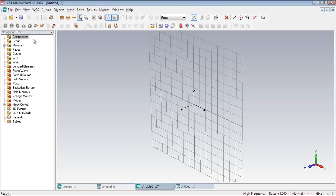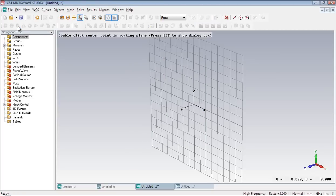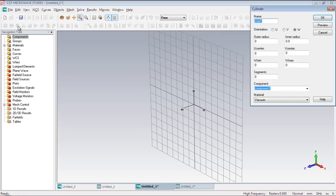Now select the cylinder and press escape key. Specify the radius as 30 millimeter and the thickness as 1 millimeter.